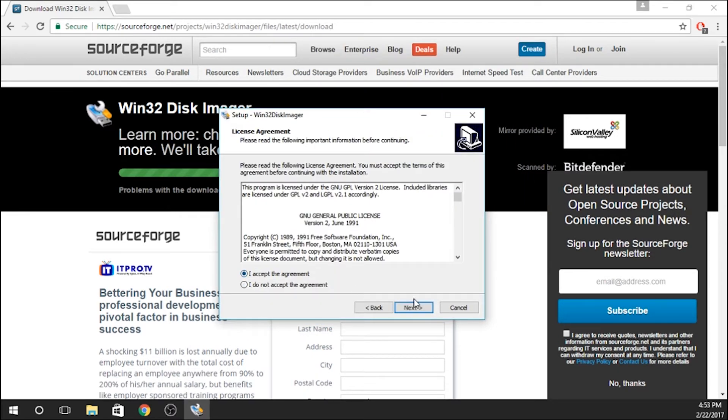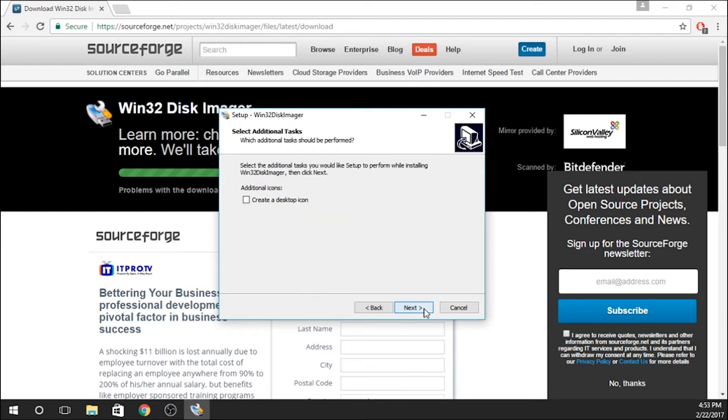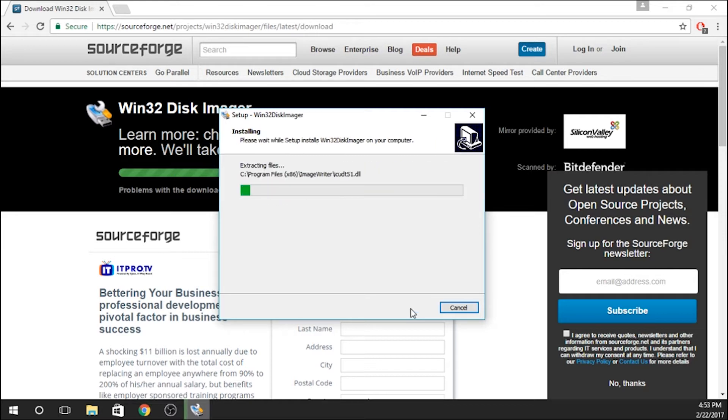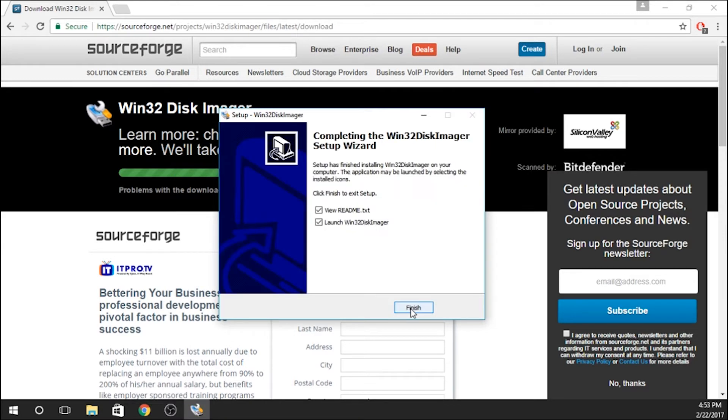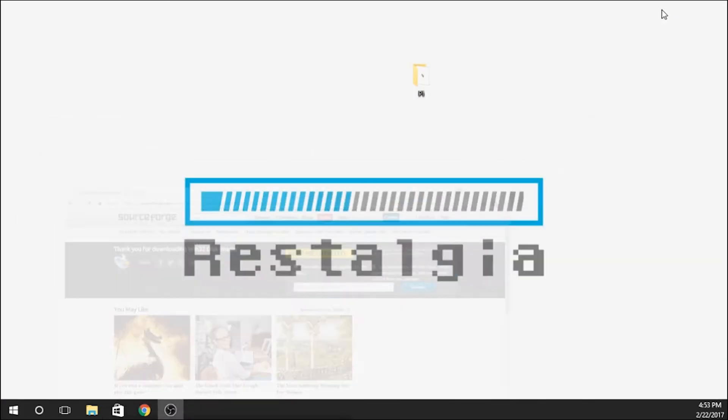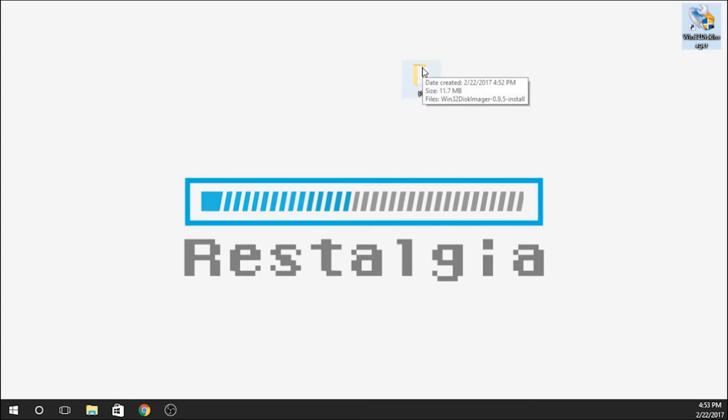I accept the agreement, and we'll create a desktop icon. It doesn't take very much time at all to download. So no, I don't want to read it, and no, I don't want to launch right this second. But I will show you. I'm using two screens here, so I'm just going to pull it over. It will download right to your desktop. If you're using two screens, it'll be on your primary desktop.